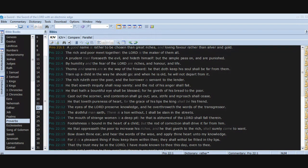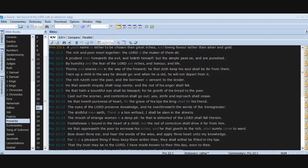Foolishness is bound in the heart of a child, but the rod of correction shall drive it far from him. He that oppresseth the poor to increase his riches, and he that giveth to the rich, shall surely come to want. Bow down thine ear and hear the words of the wise and apply thine heart unto my knowledge, for it is a pleasant thing if thou keep them within thee. They shall withal be fitted in thy lips.